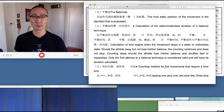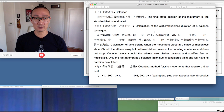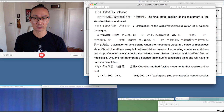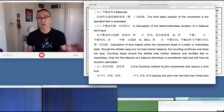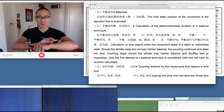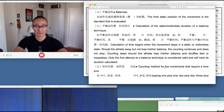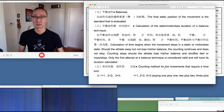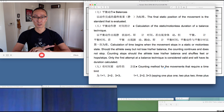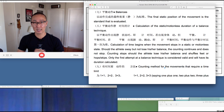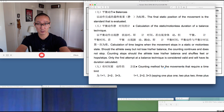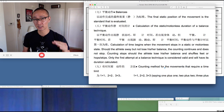Here's another screenshot from the judge's coursebook talking about balances and how to calculate the duration of a balance. Calculation of time begins when the movement stops in a static or motionless state. So in terms of a koutui pingheng, if an athlete begins crouching and dropping down into the koutui pingheng, the judges do not start calculating the time until the athlete comes to a complete stop. As long as you are moving, the time does not count. Once you've dropped into the koutui pingheng and stopped moving, then the judges begin calculating the time.